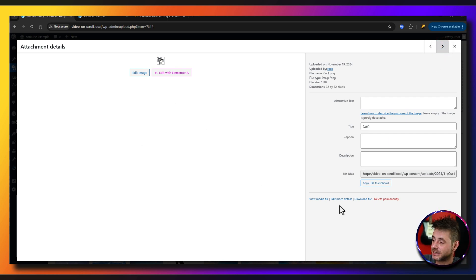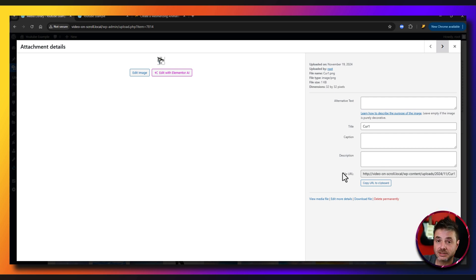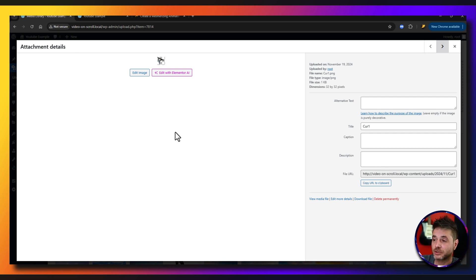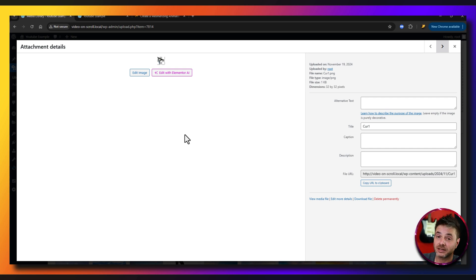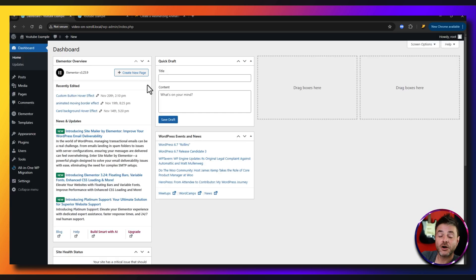We are going to be needing these file URLs, so do have a tab of this open because we're going to be referencing these two particular URLs while putting in that code.